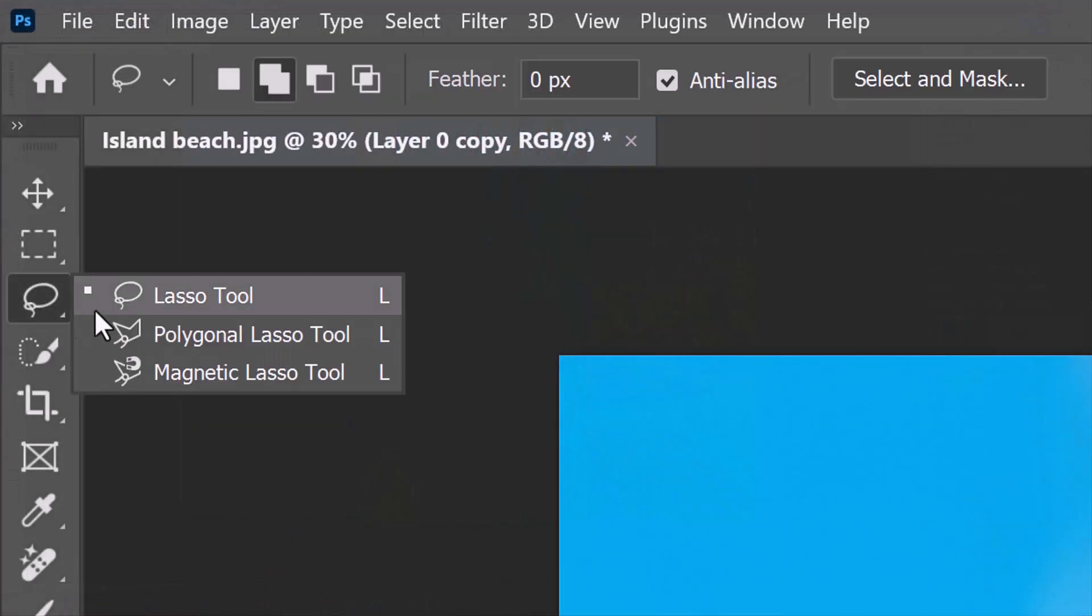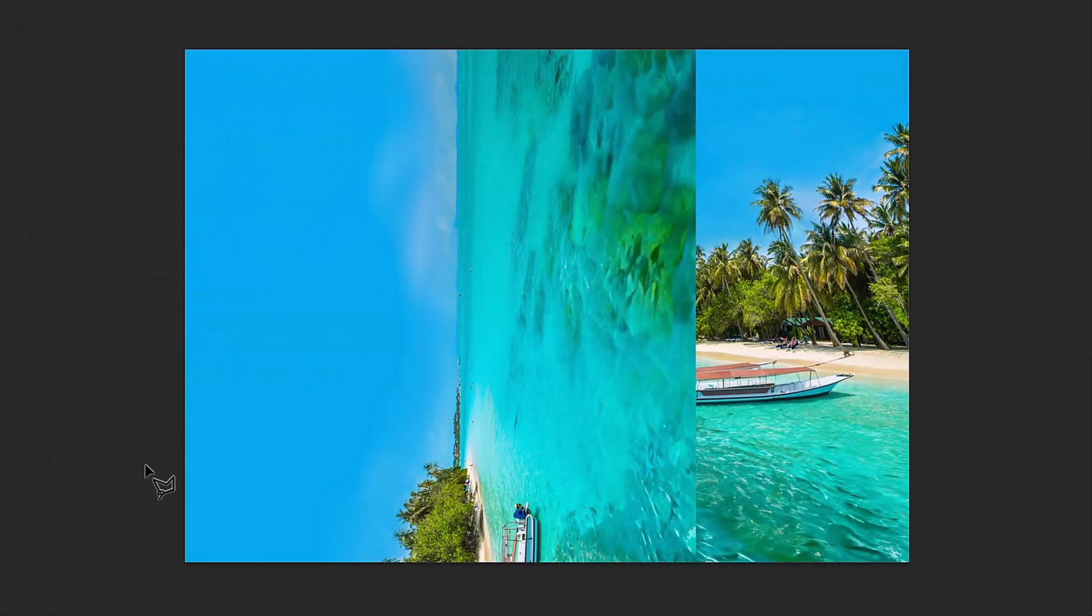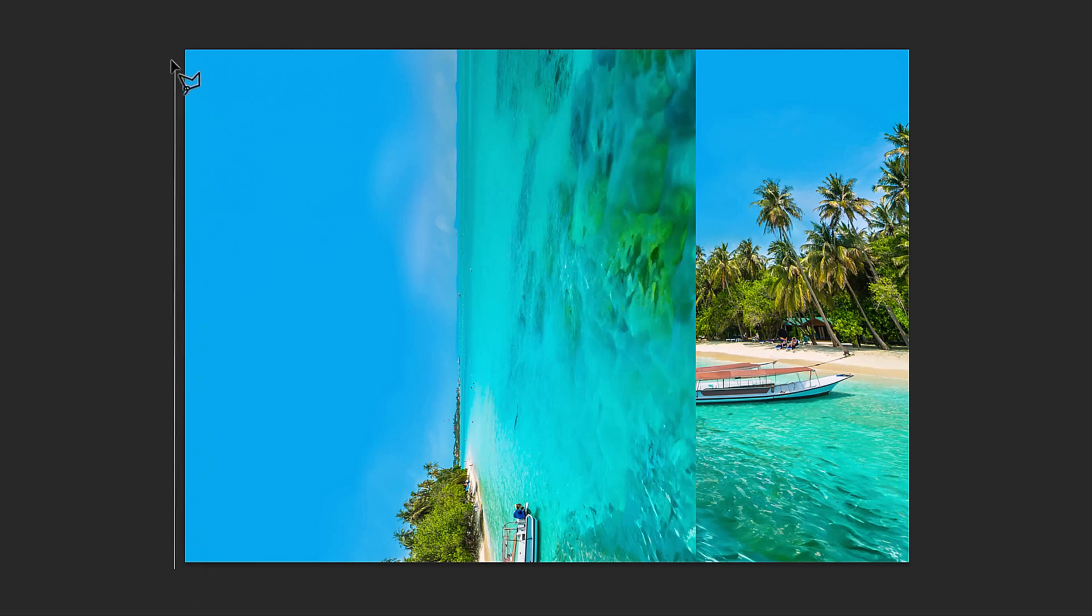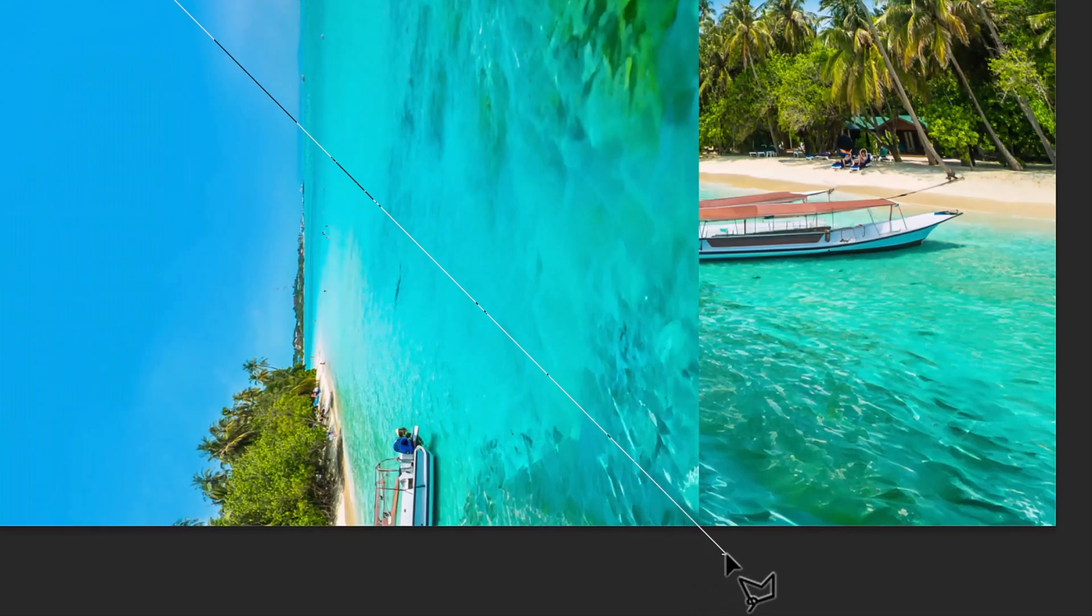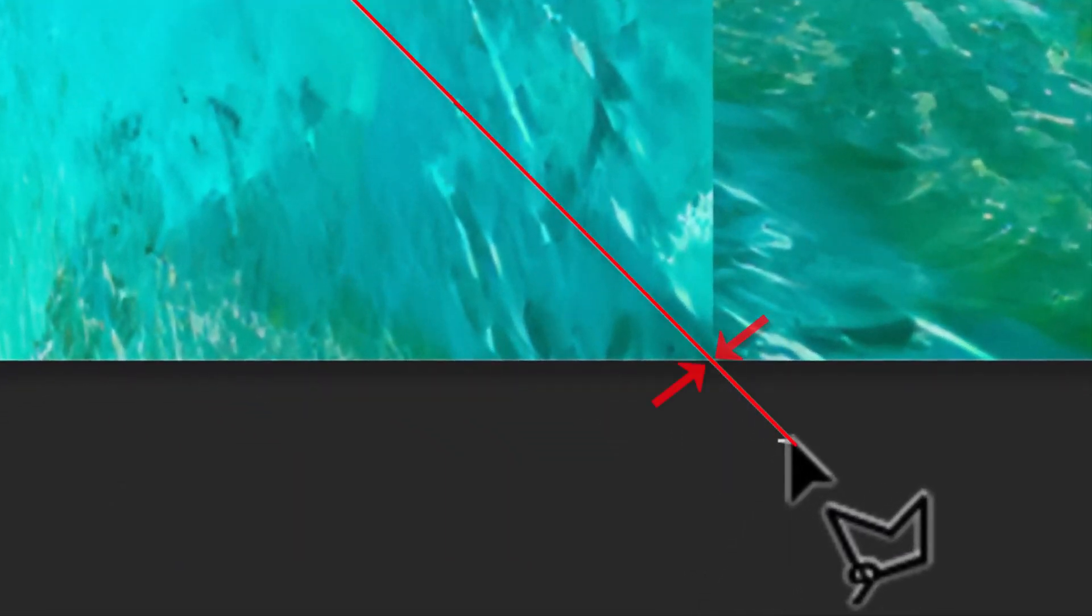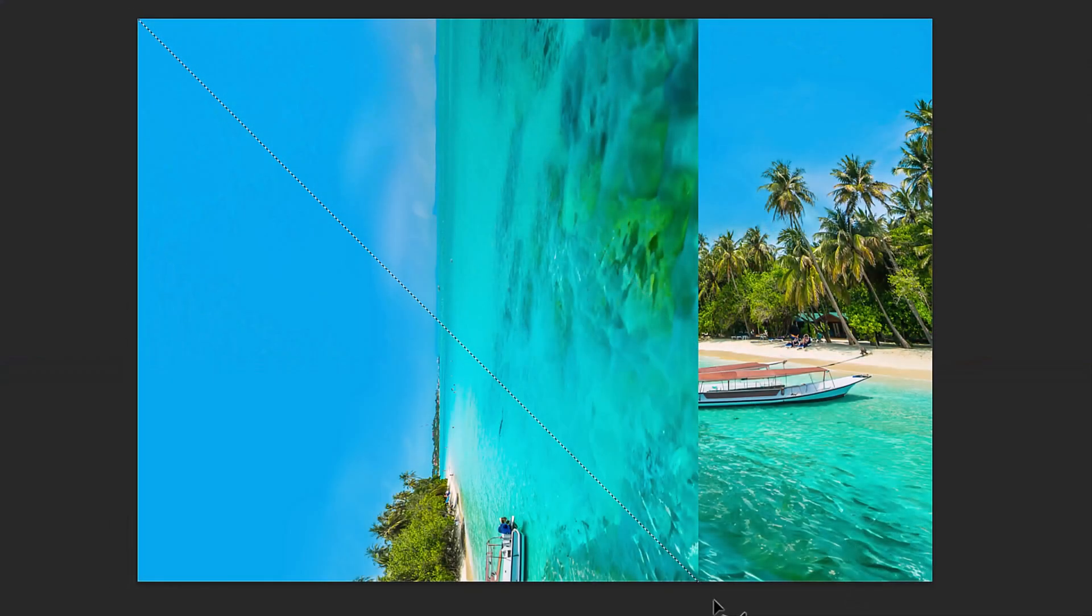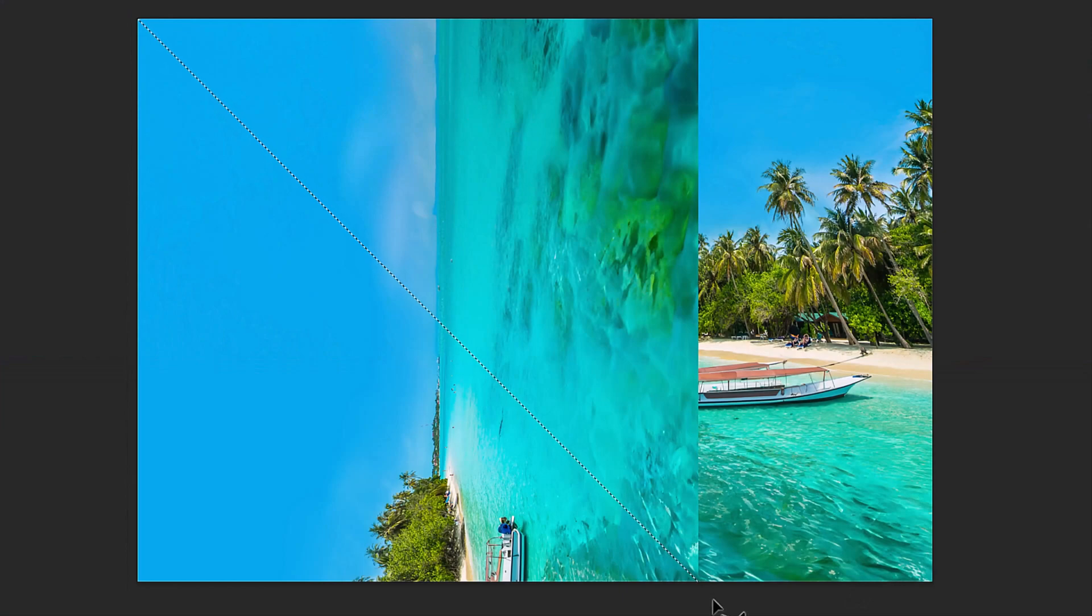Open the Polygonal Lasso Tool and click just outside the bottom-left corner. Release and click just outside the top-left corner. Release again and position your tool below the document so that the diagonal line crosses directly over the bottom-right corner of the rotated image. Once it's positioned correctly, double-click it. This converts the line into a selection.